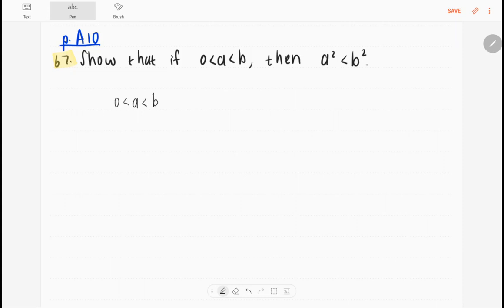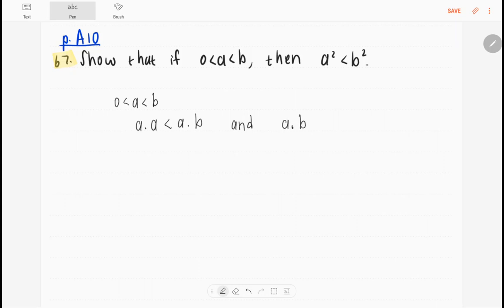Therefore, a multiplied by a has to be less than a multiplied by b, because we're just multiplying both of these positive numbers by a positive number. And a multiplied by b also has to be less than b multiplied by b — once again, multiplying both of these positive numbers by a positive number.